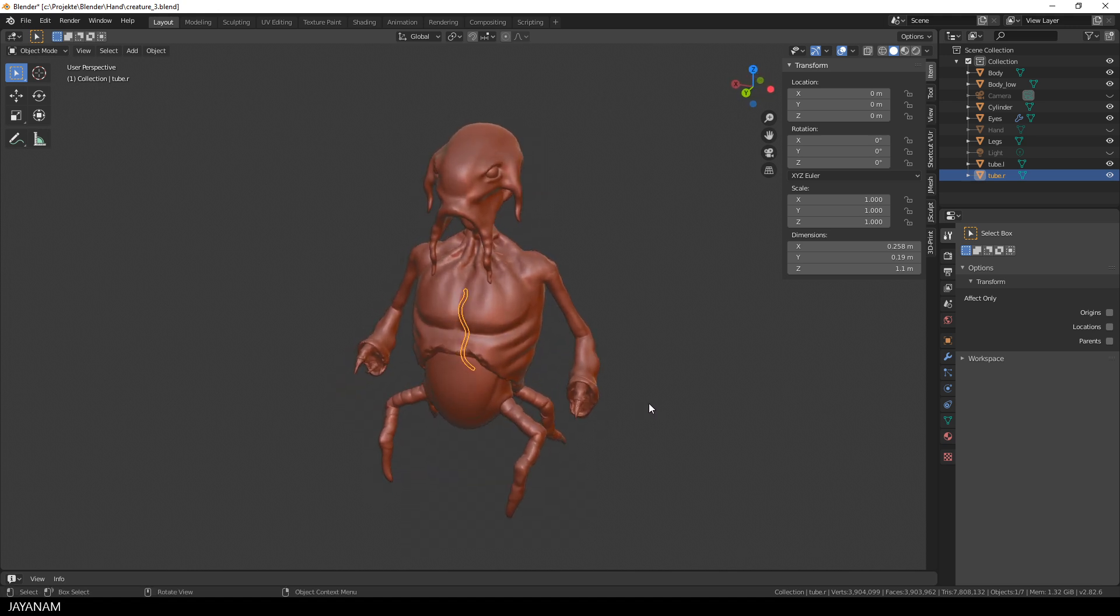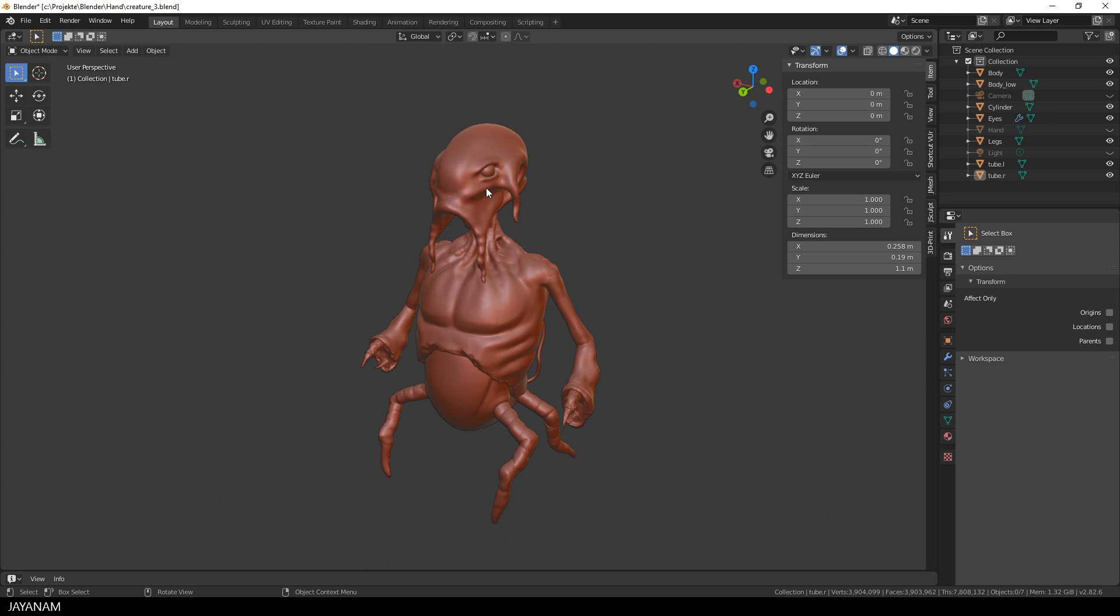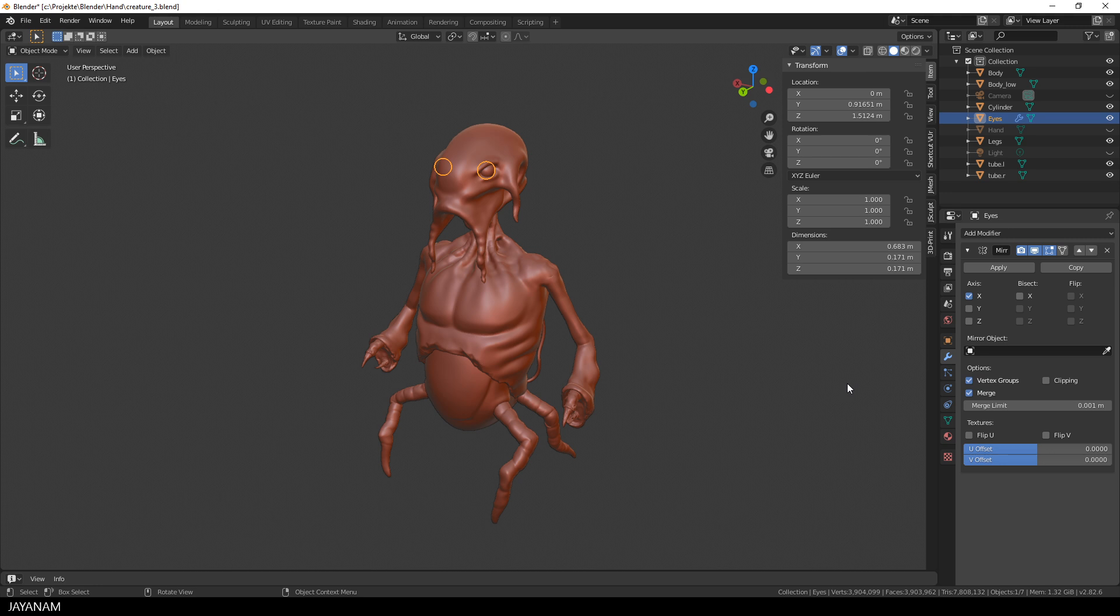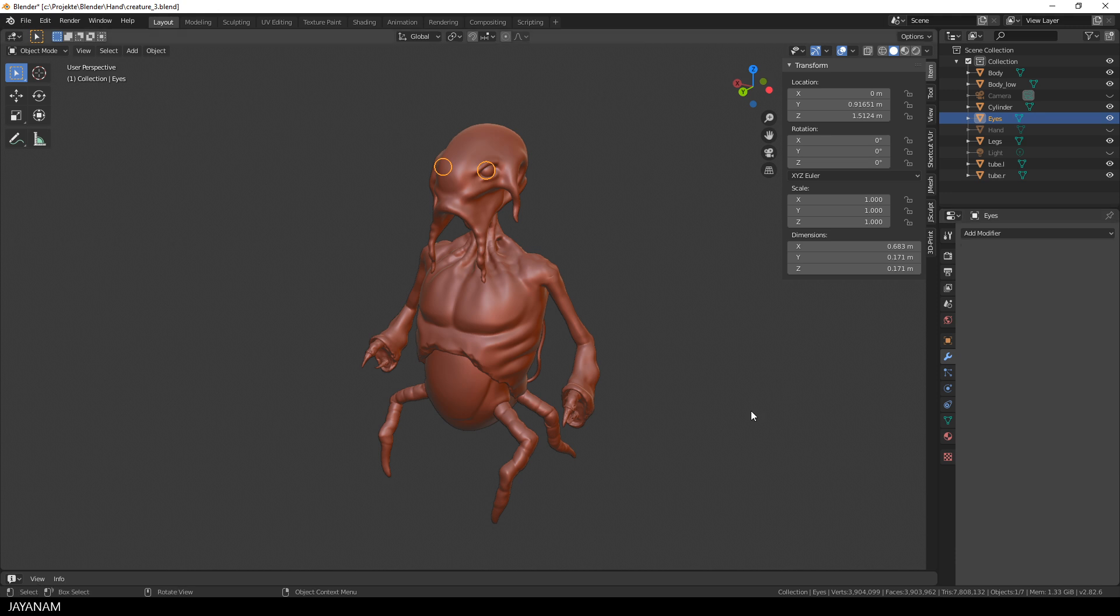The first thing that I want to do now is I want to join the eyes and the upper body. In order to join sculpted meshes to one object that you can use afterwards for sculpting, you have to execute a bool union operation. But before we can do this, we have to apply the mirror modifier for the eyes here.